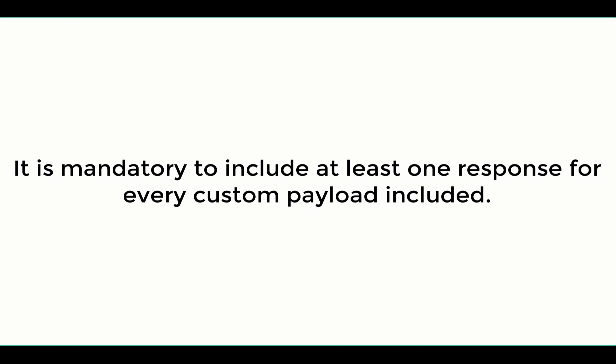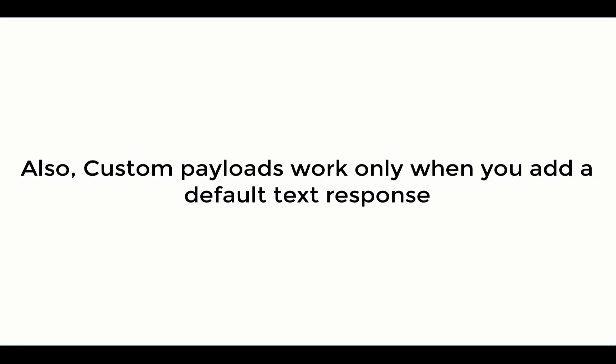Also note that it is mandatory to add a response for every custom payload that is included. Also, custom payloads work only when you add a default text response.